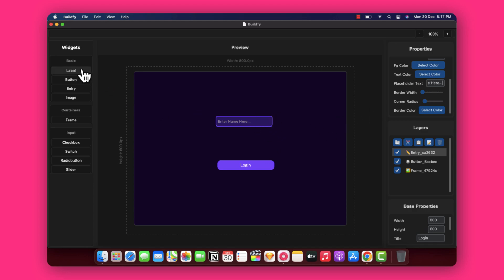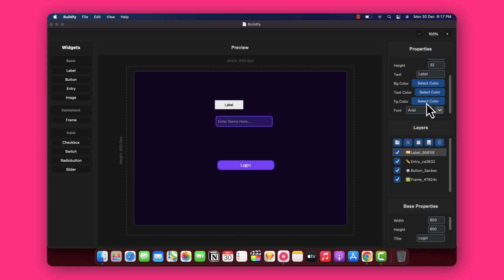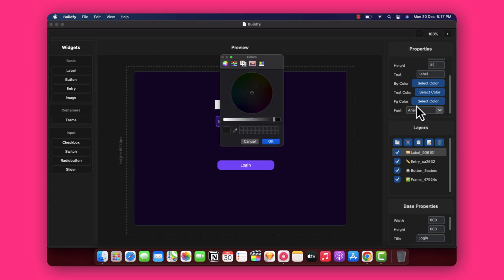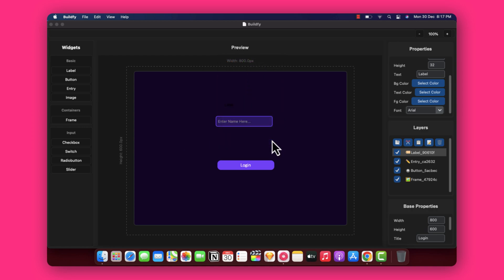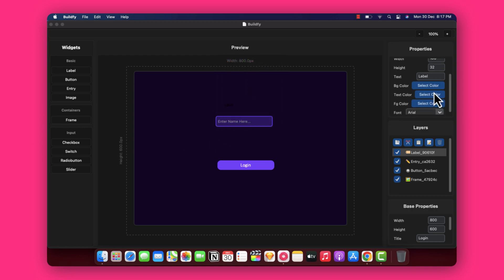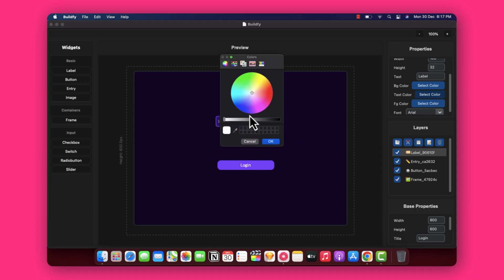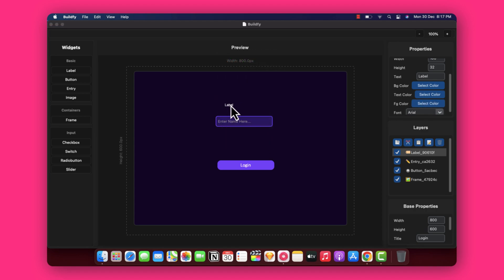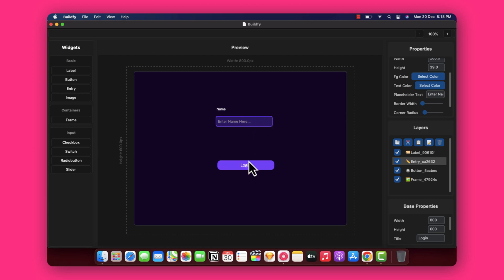Now let's add a label. When we add a label it shows a foreground color, so I'm going to change it to the same color we've been using. You can also change the text color — let's change it to white. That looks super great. Now we have a simple login interface with a label, entry field, and login button all set up.